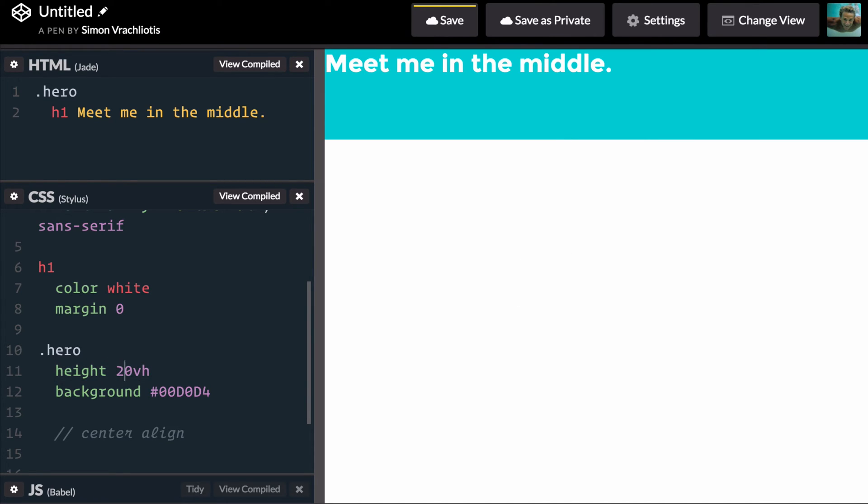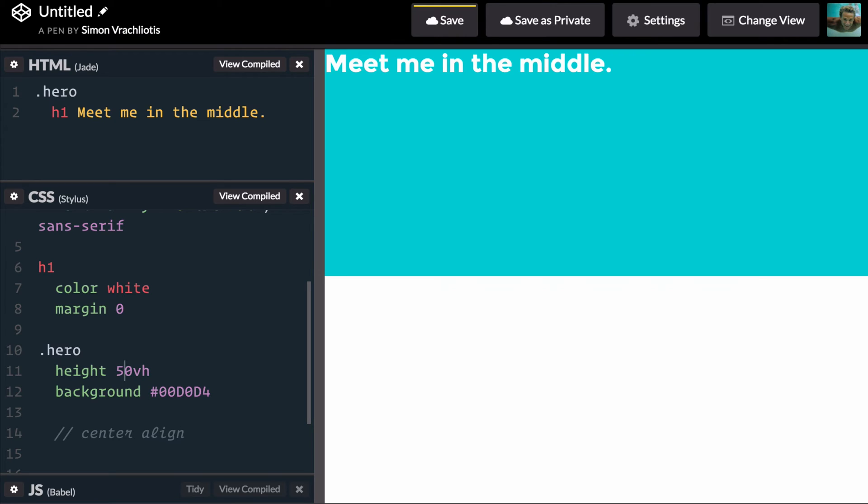Let's change it to 50 so you can see how that works. Alright, so now let's set this meet me in the middle. Well, in the middle.